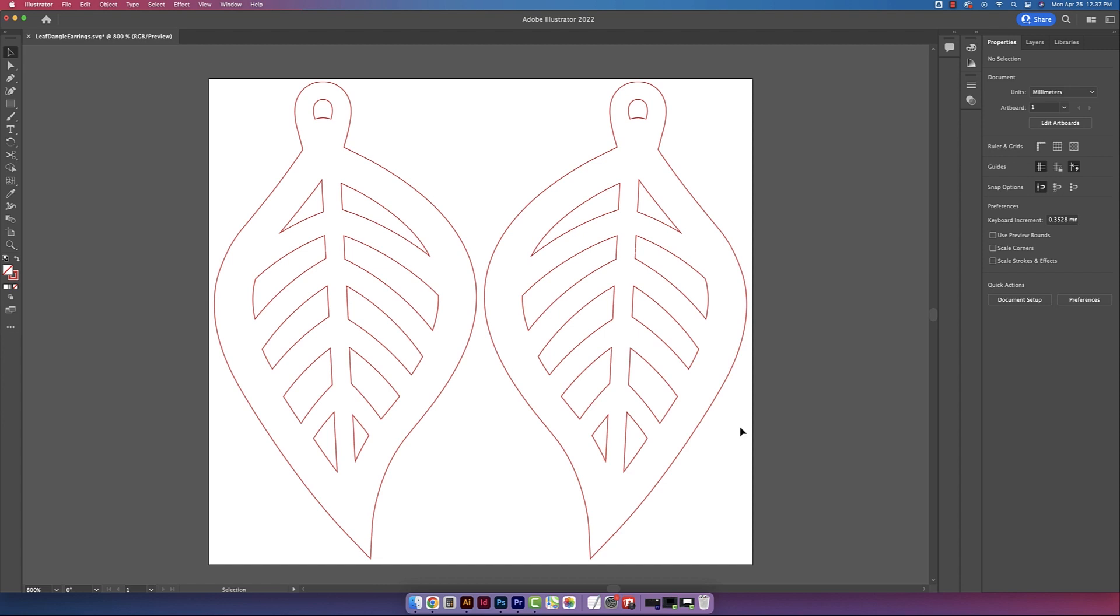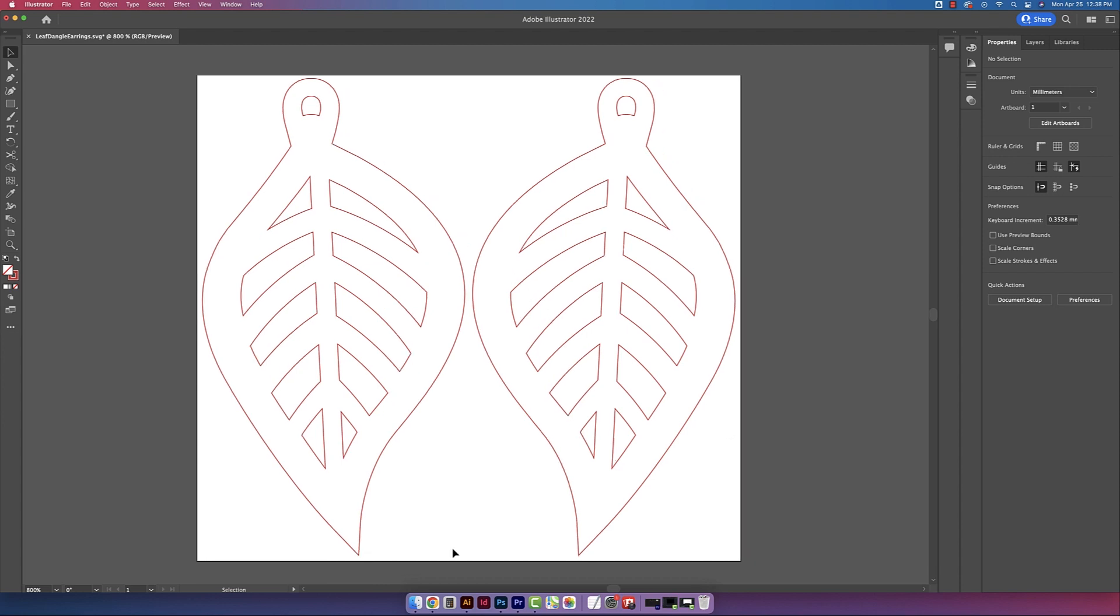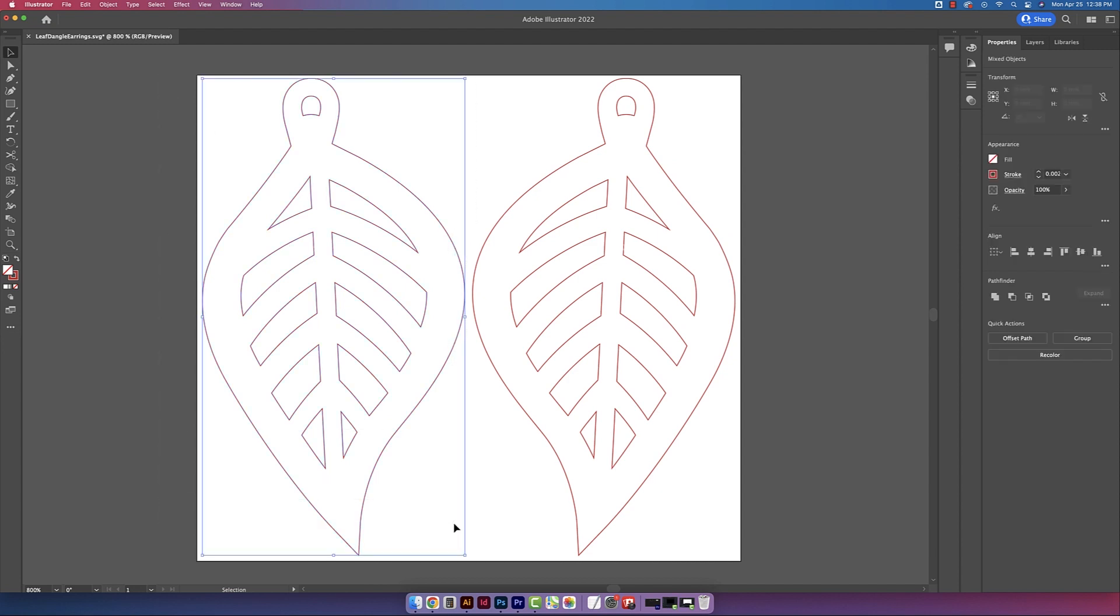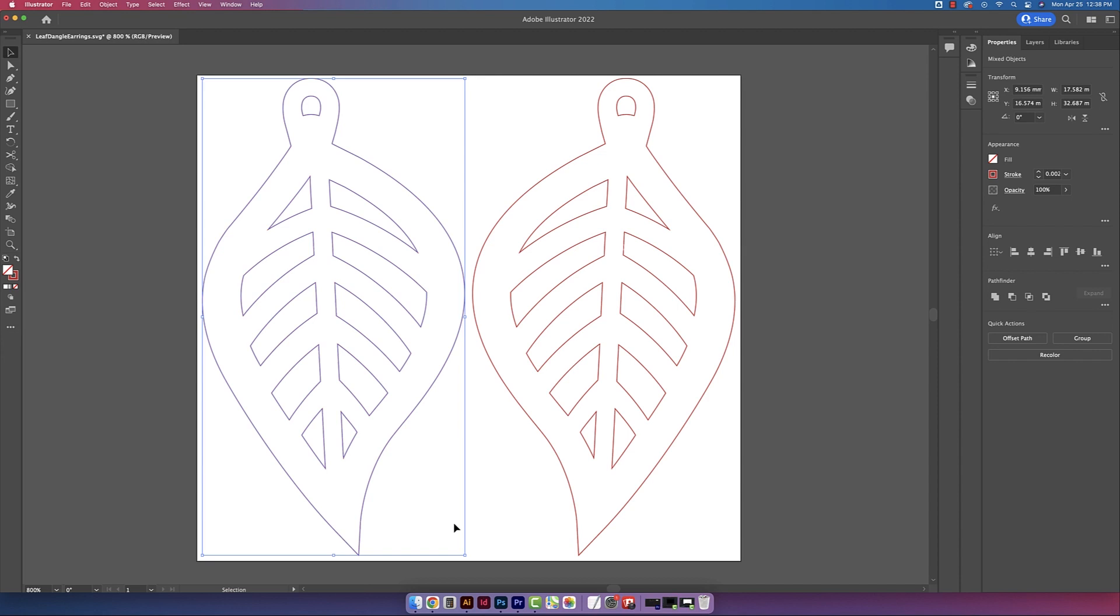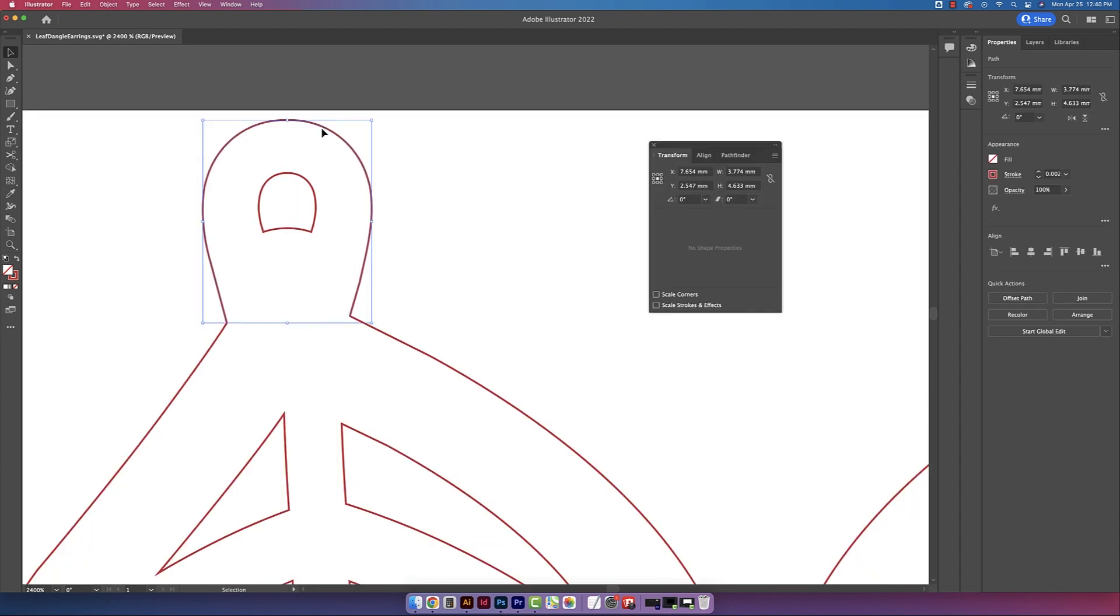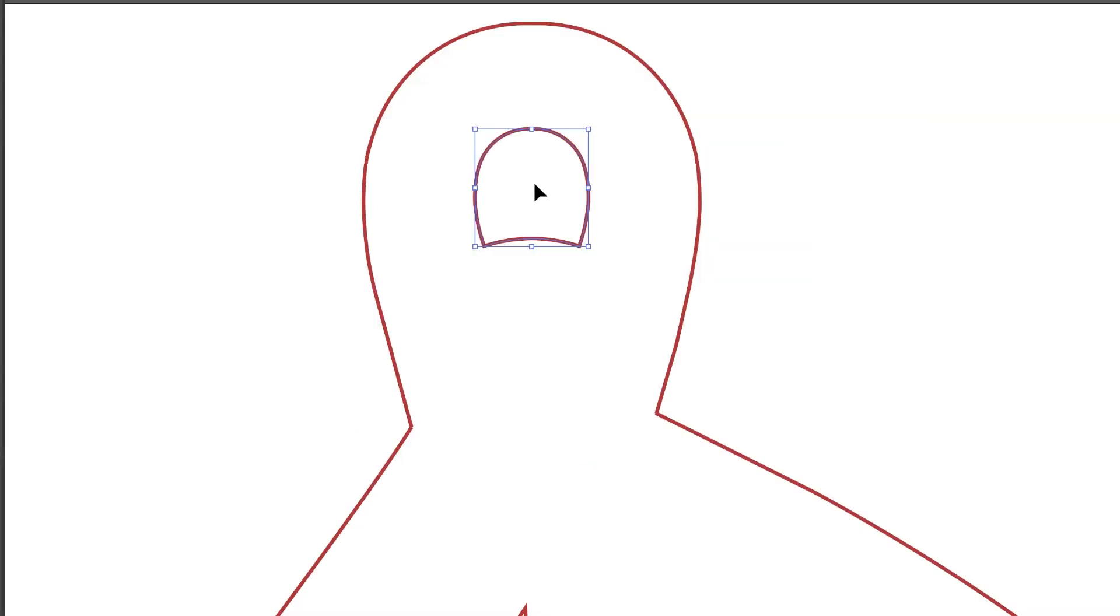So I'm just going to run through this file real quick. What I did was created one design and then flipped it horizontally because I always like to have earrings mirroring each other. And I created this little loop on top where the jump ring will go through. So the size of this loop is 3.7mm wide by 4.6mm high.